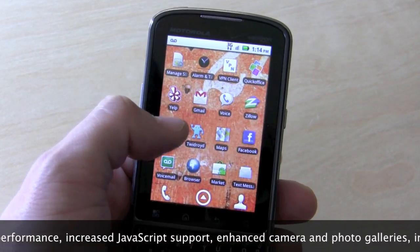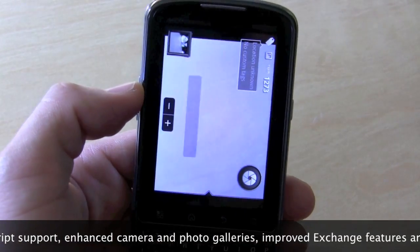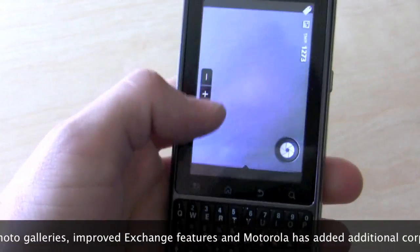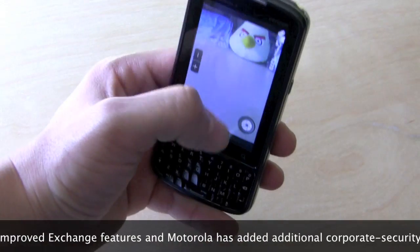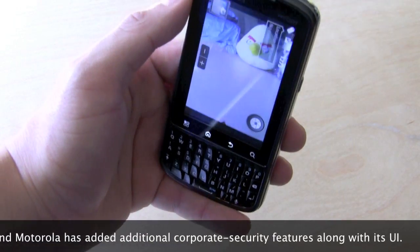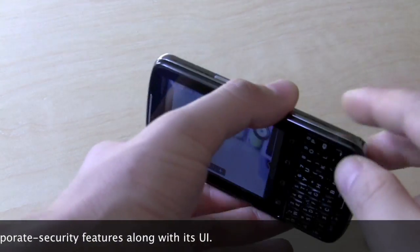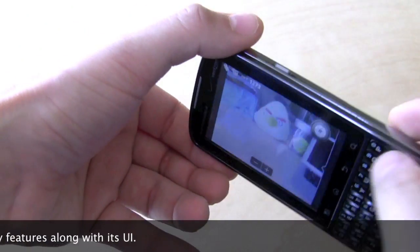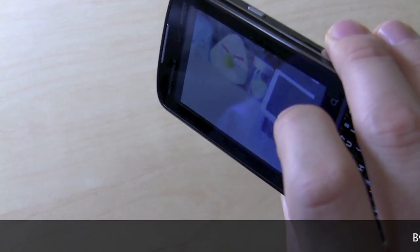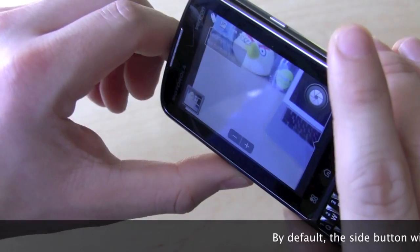One of the other things I wanted to talk about is the camera. It's a 5 megapixel camera — takes decent pictures — but I'm not in love with this UI. As you can see, it's a QWERTY device, so you want to hold it in landscape. You take pictures like that and they turn out fine. But the camera UI wants to be held the other way, and then you have to take pictures in portrait. It's not horrible, but it's not a great experience.